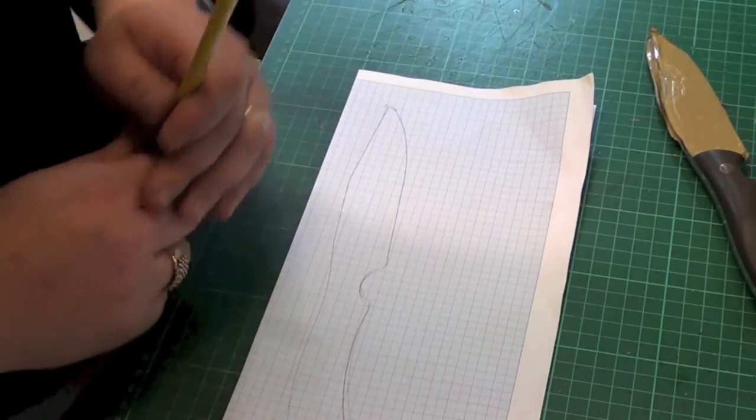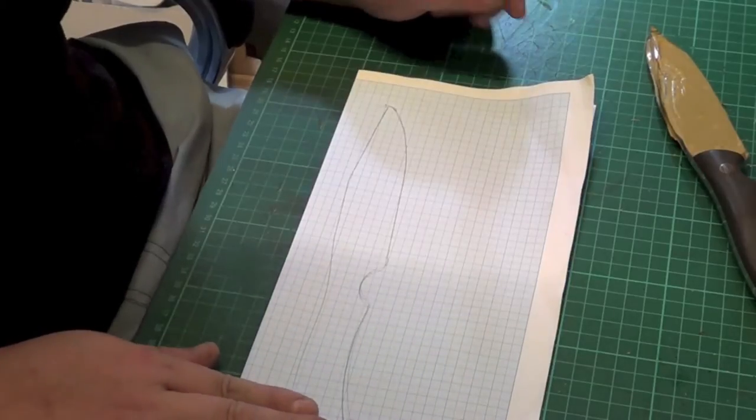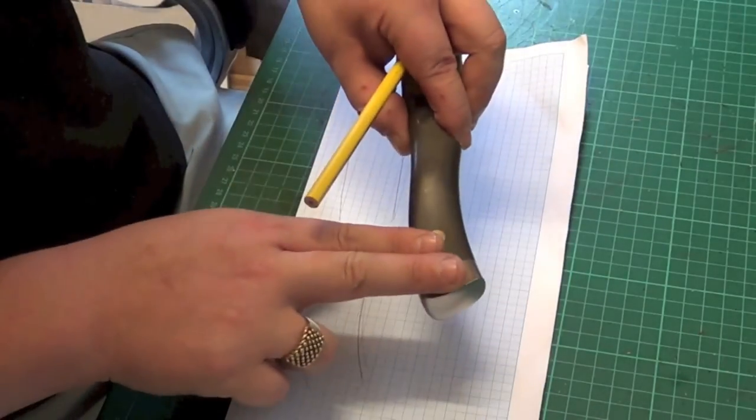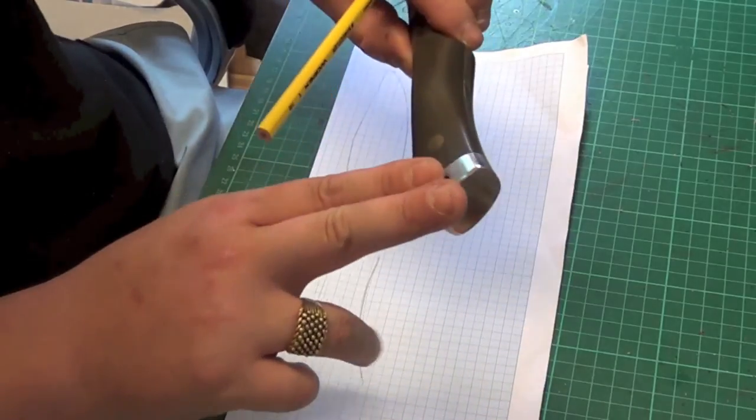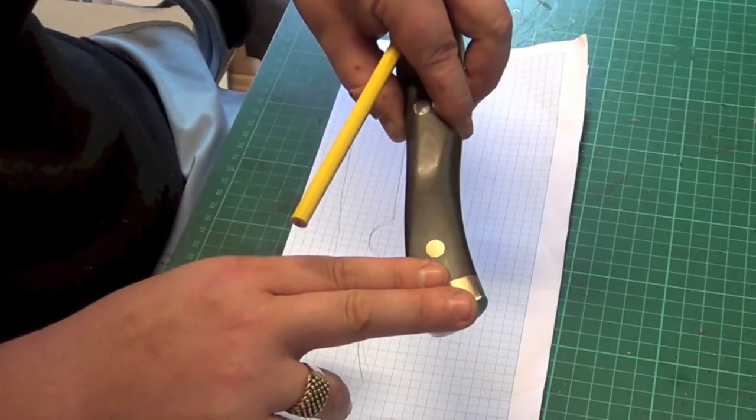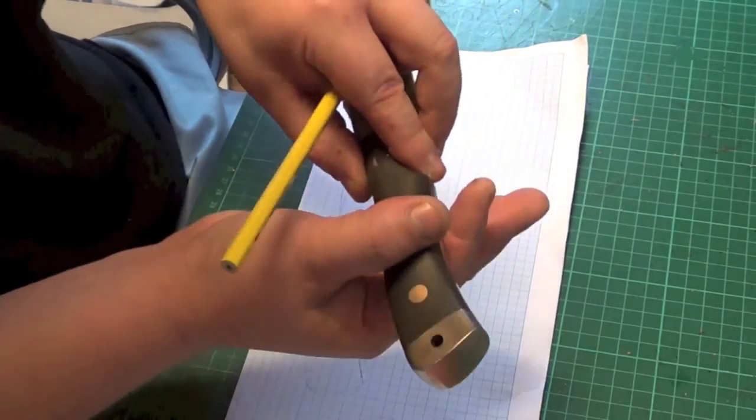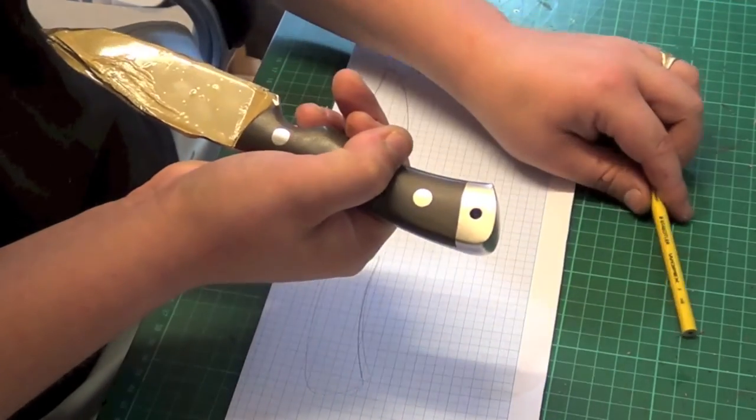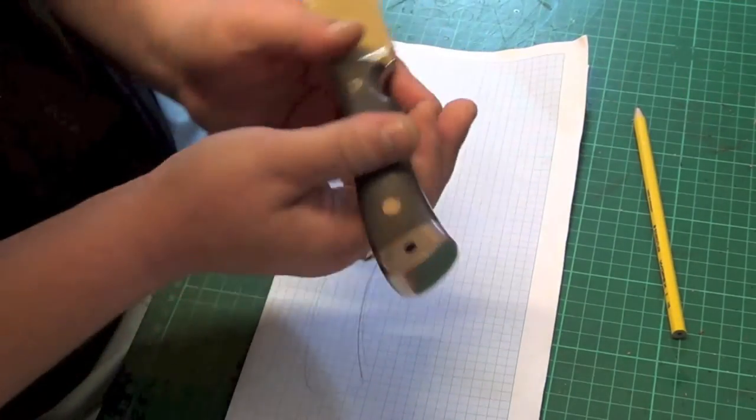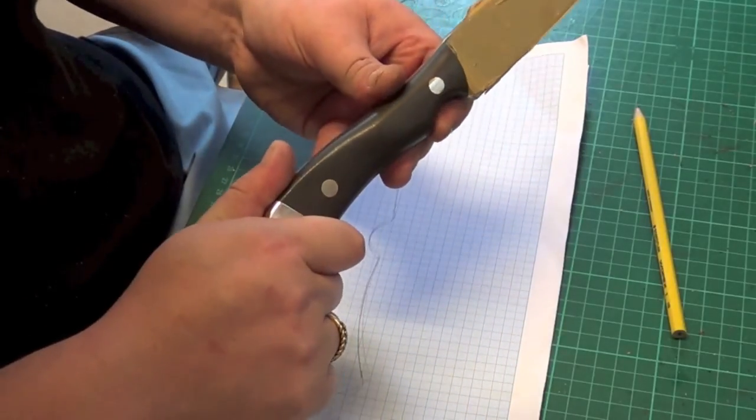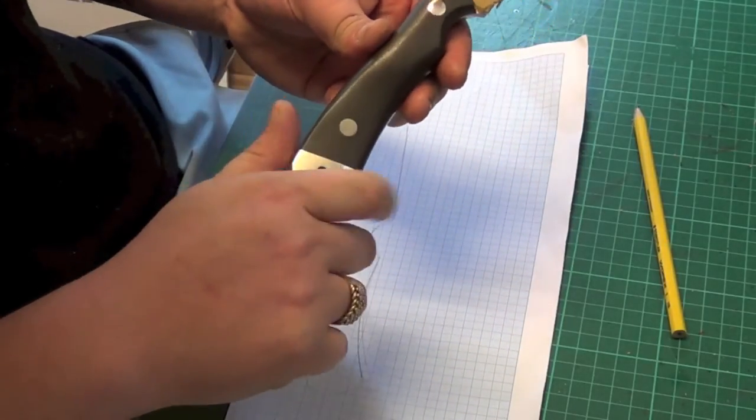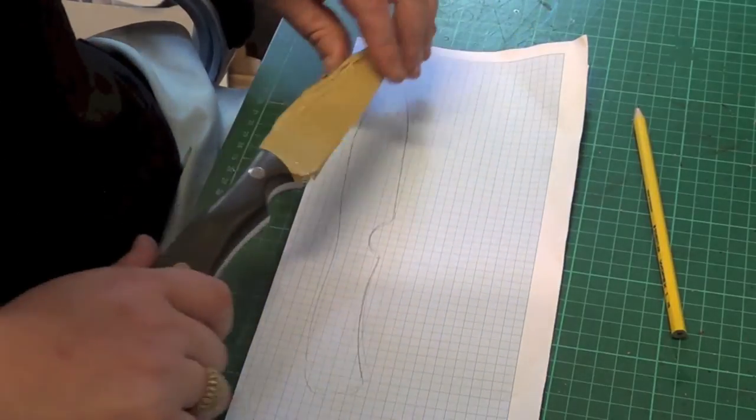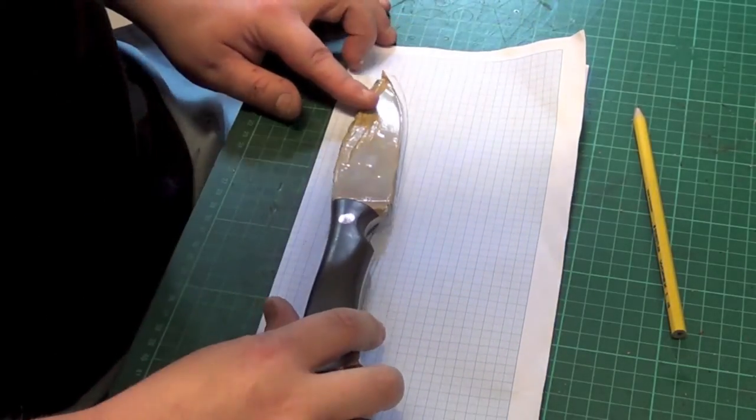Now what we're going to do now is depending on how you want it, you could keep it straight. I always like to rock mine in just a tad. It's how I like it to sit inside. We're going to get a pencil or pen. I prefer a pencil for this type of stuff because sometimes you have to rub stuff out. We'll go all round the knife. It's not needed, but I always do.